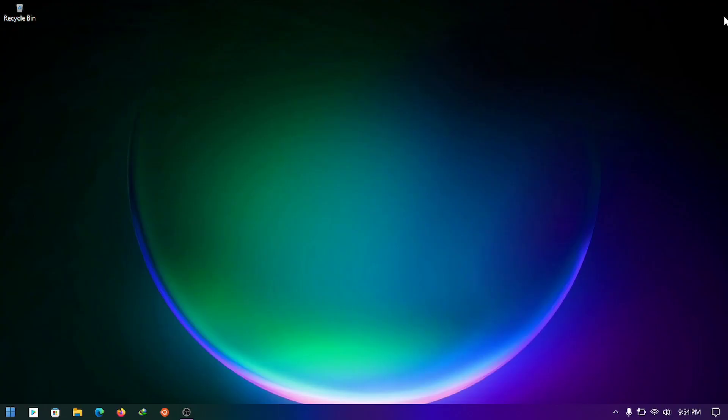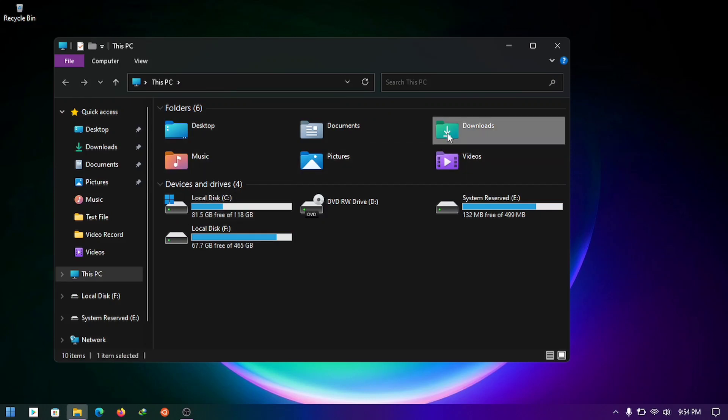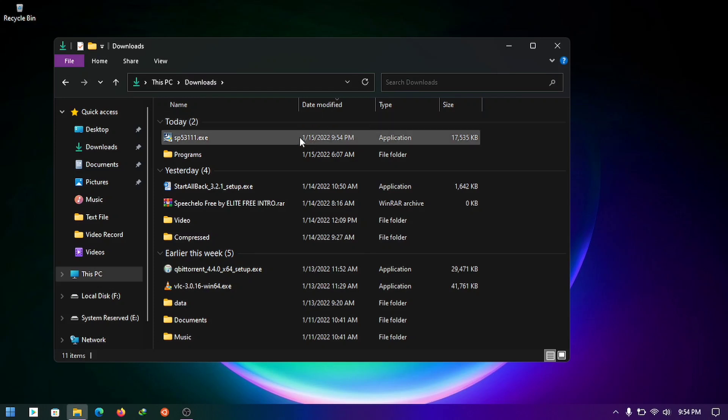Now the camera download is complete. Now go to the download folder and we're going to install the driver. Right click and run as administrator.